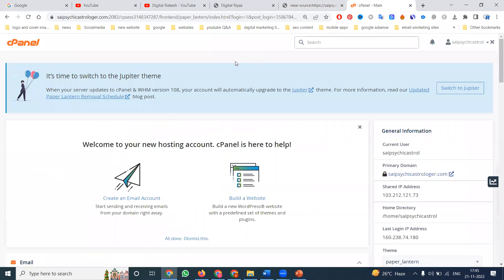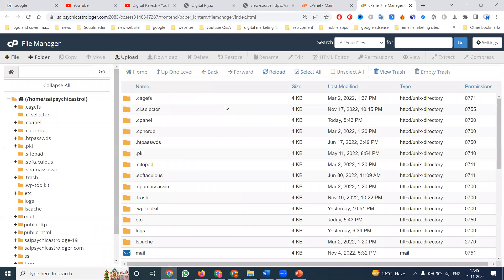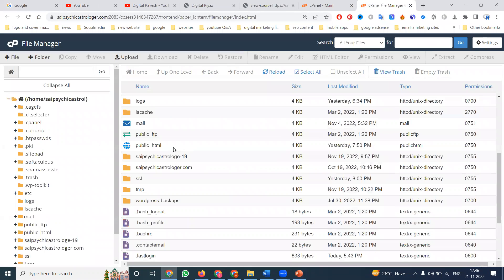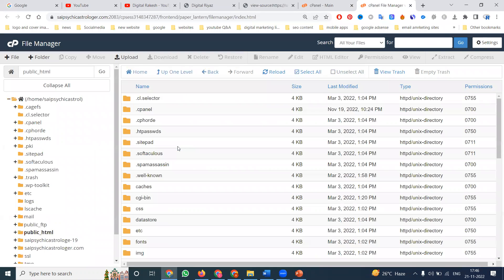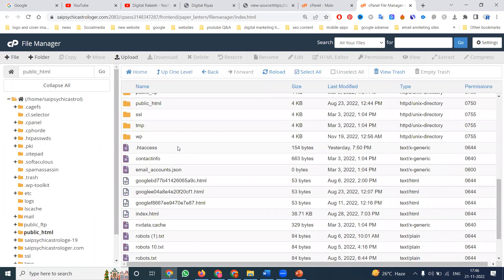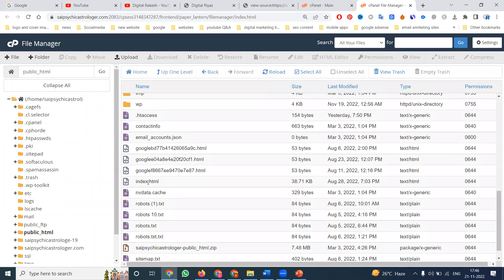Log in to cPanel. The option name is called File Manager. In the File Manager, the option name is called public_html. Select it and click Edit.